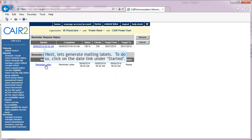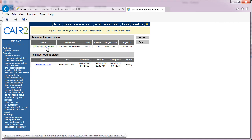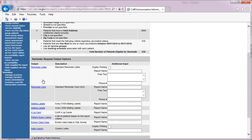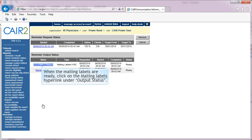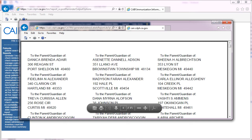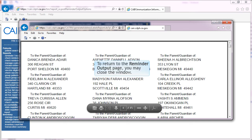Next, let's generate mailing labels. To do so, click on the date link under Started. To generate mailing labels, click on the appropriate mailing labels link, which is underlined and in blue text. When the mailing labels are ready, click on the link to the mailing labels. CARE has generated a mailing label to accompany each of the reminder letters. In this example, the mailing labels should be printed on Avery number 5160 labels. To return to the Reminder Recall output, you may close the window.